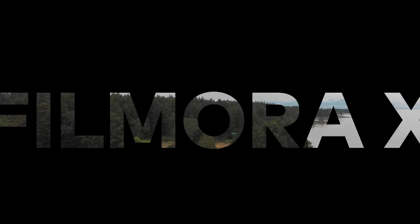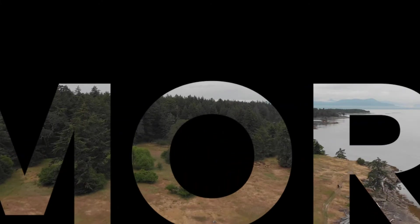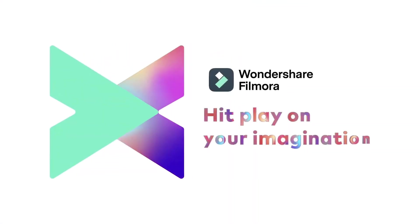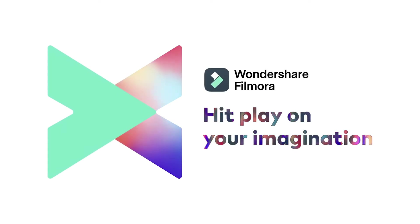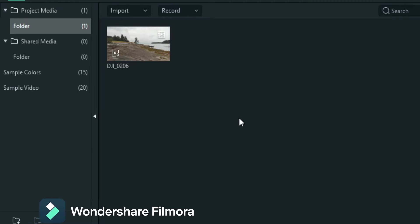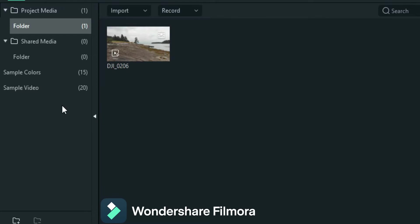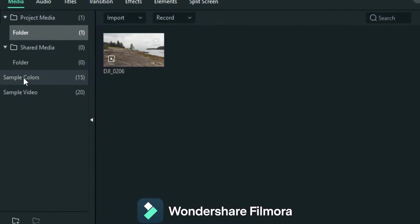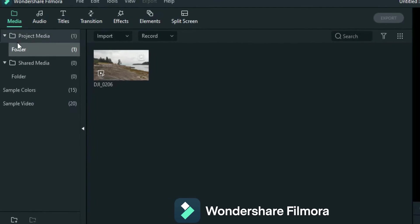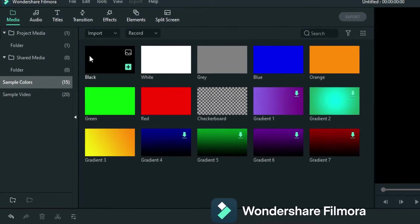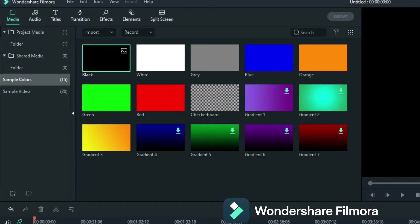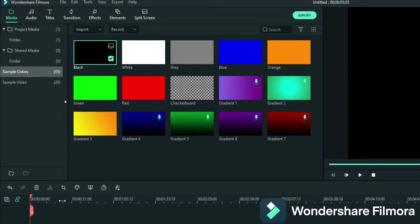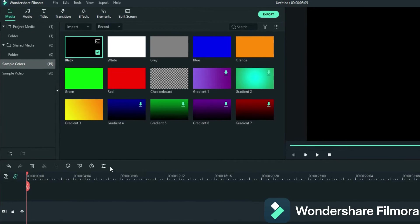Today I want to show you how to do a fly-through text using Wondershare Filmora 10. Let's get into Wondershare Filmora here. You'll see I got my footage in already. So what you want to start with is go to your sample colors. When you're in the media, you can go down here and go down to sample colors. Choose black and you'll see why later. Stretch this out so you can see what you're working with.